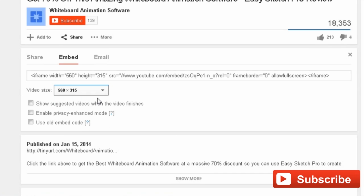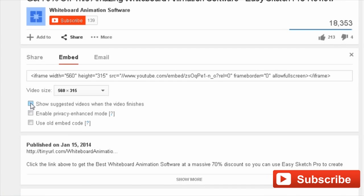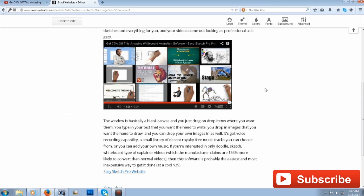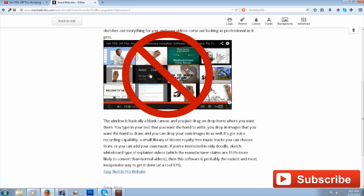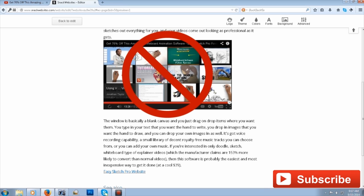Below that, you've got a few more options. You can check Show Suggested Videos when the video finishes. For now, I'm going to leave it unchecked. The reason I want it unchecked is since the video will be embedded into my web page, I don't want suggested videos to appear on my web page. I don't want people watching something else and going away from my site. I want to keep the exposure at my site.